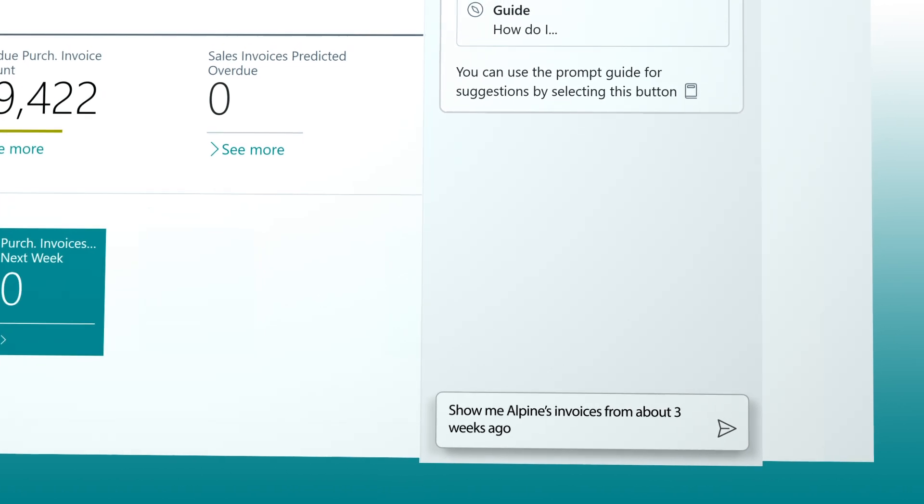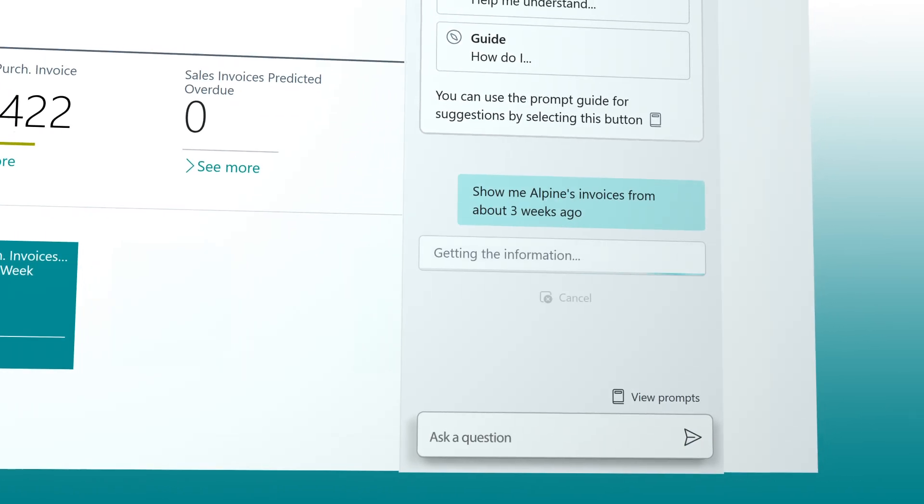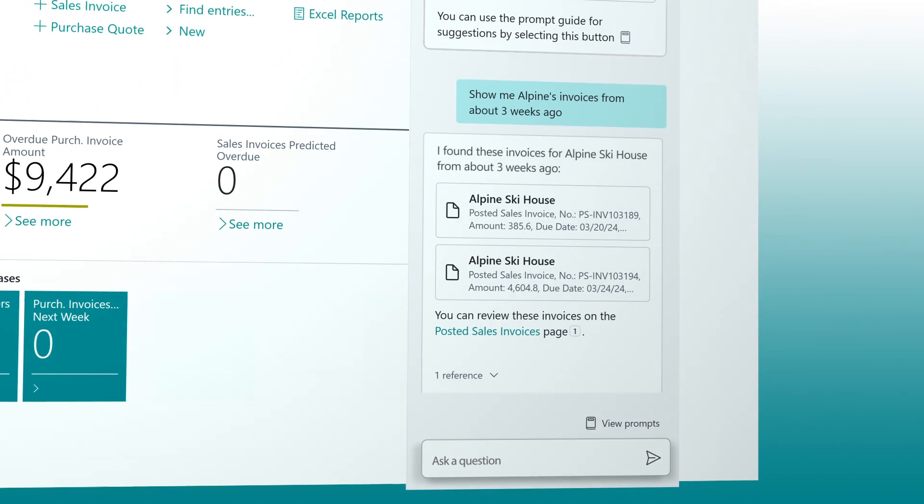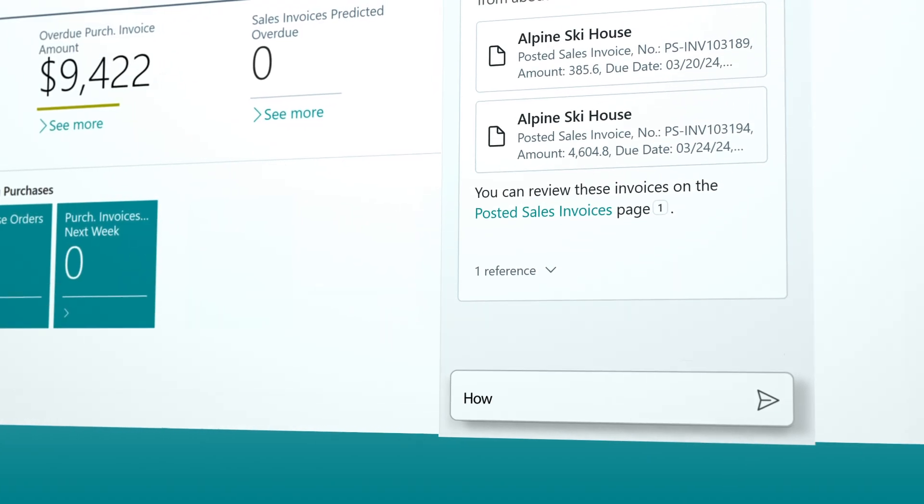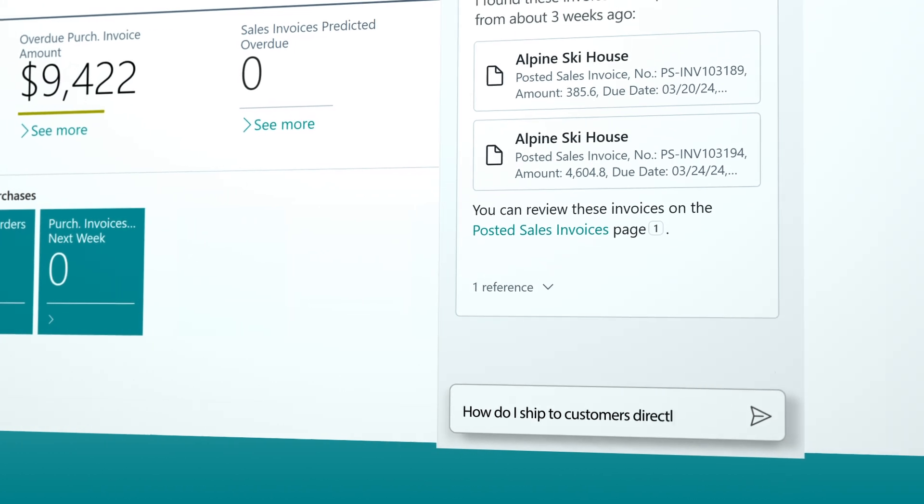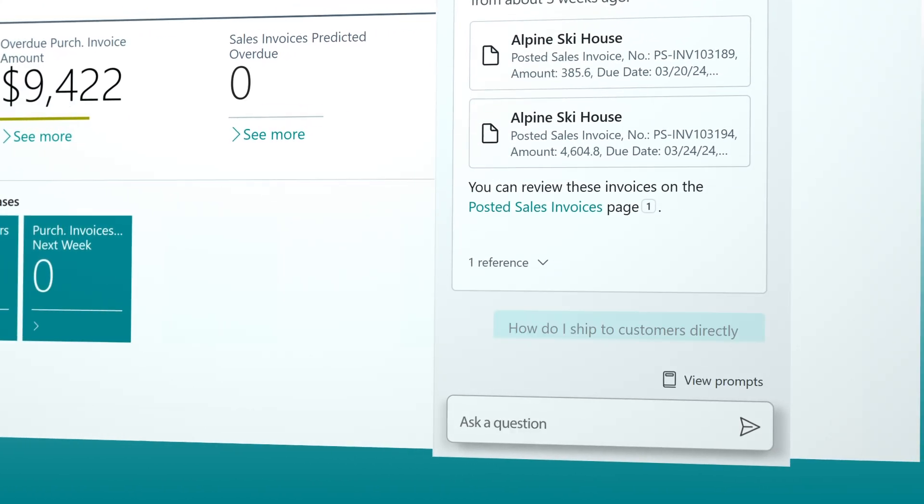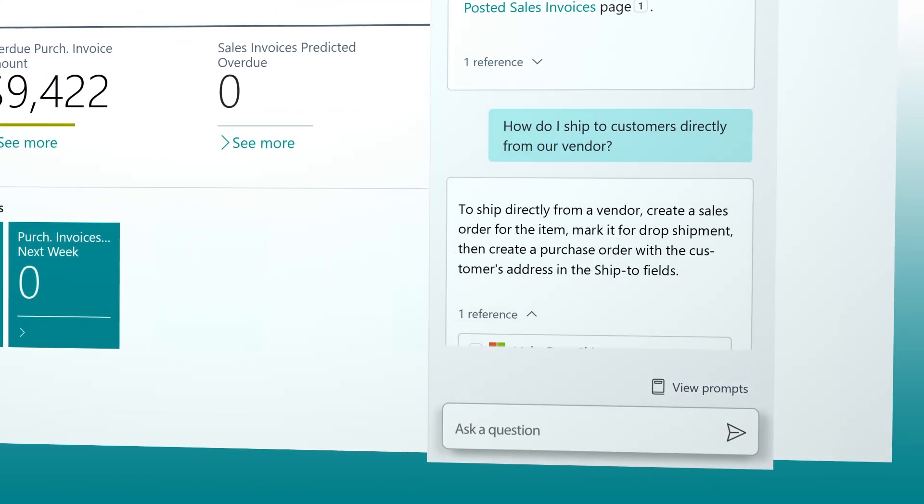Save time by asking questions to find what you need, and onboard quickly with Co-Pilot to guide you as you develop new skills.